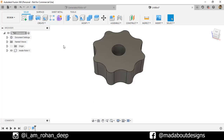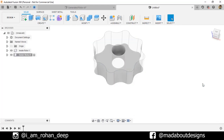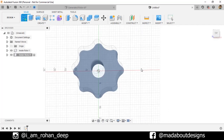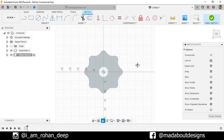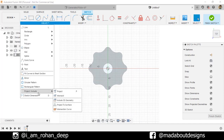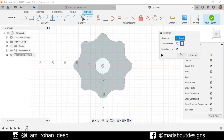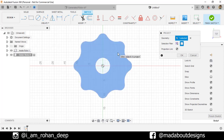Go back to the main assembly. Create a new component and give it the name Outer Rotor, keep it active, and click OK. Create a new sketch on the bottom plane. Under Create, go to Project, set the selection filter to Bodies, turn on projection link, select the inside rotor, and click OK.